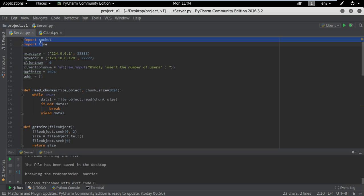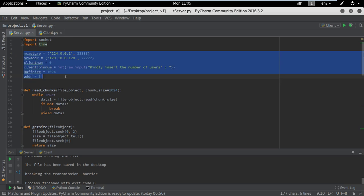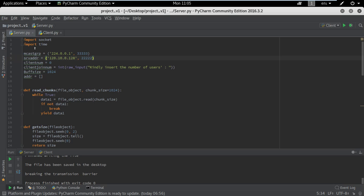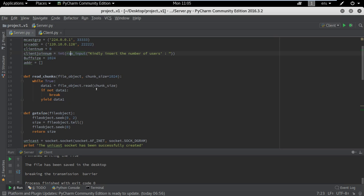We have two libraries which are going to be used throughout the code: socket and time. We will explain them later. We have the first group of code which is basically the multicast group, the server address, and a request for the user of how many clients are going to be connected to the server.